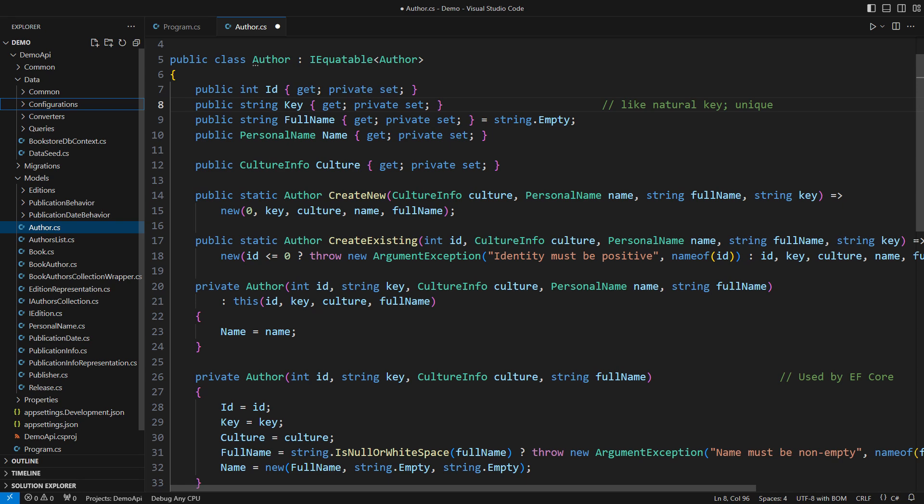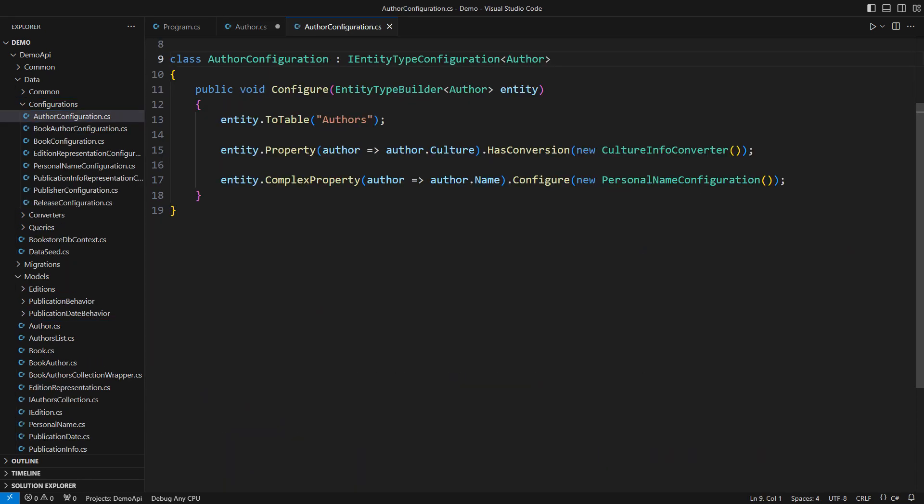That brings us to the infrastructure layer. I am using Entity Framework Core and the relational database in this project.